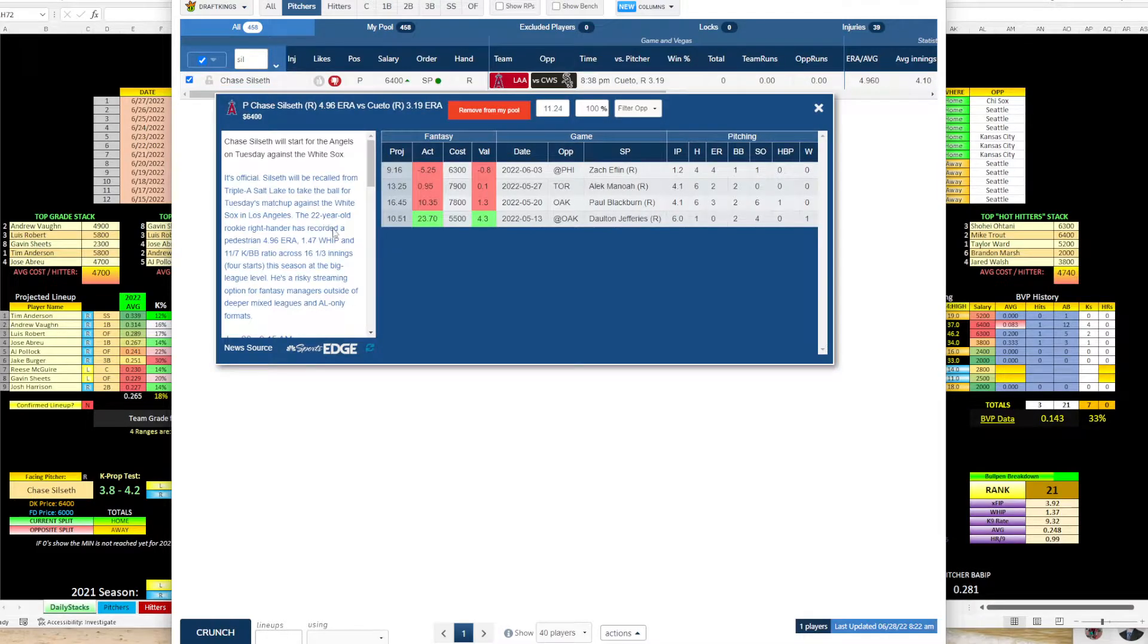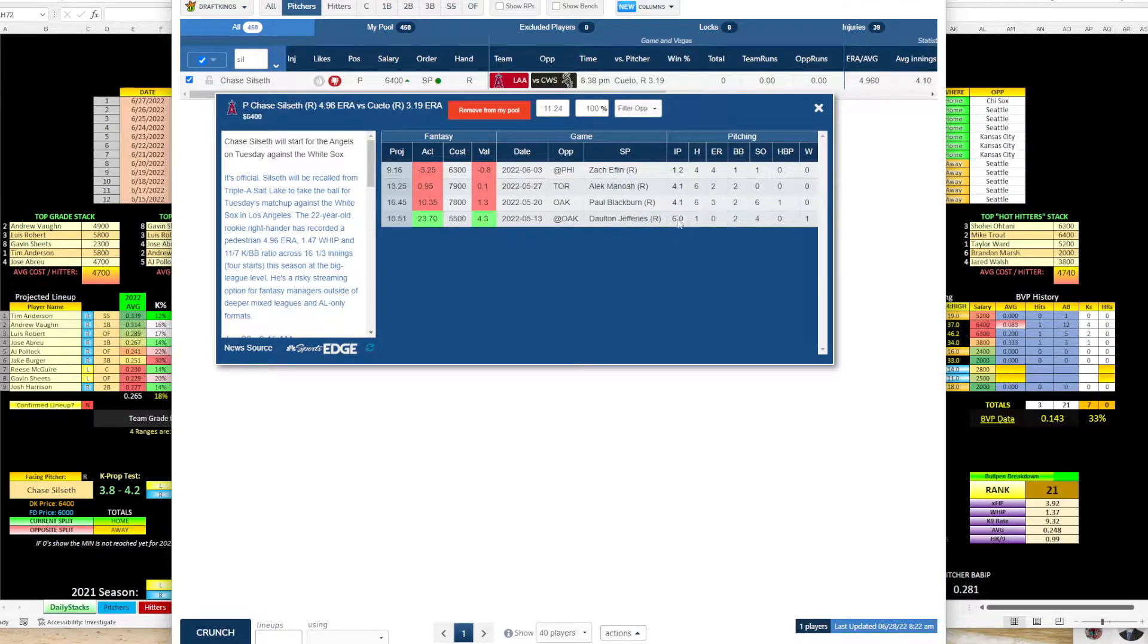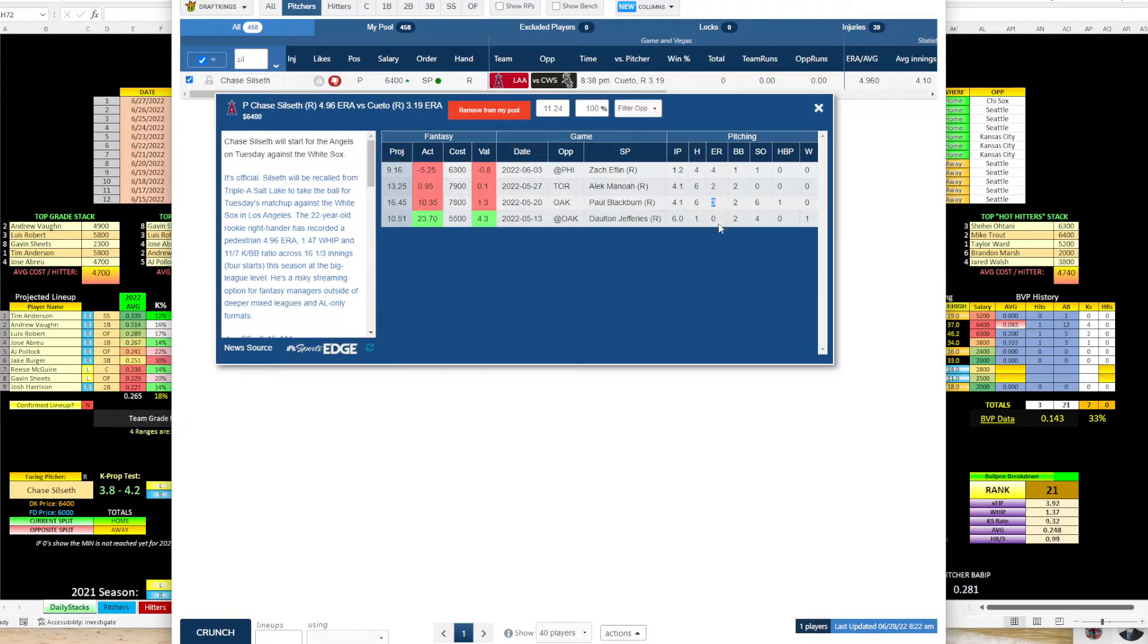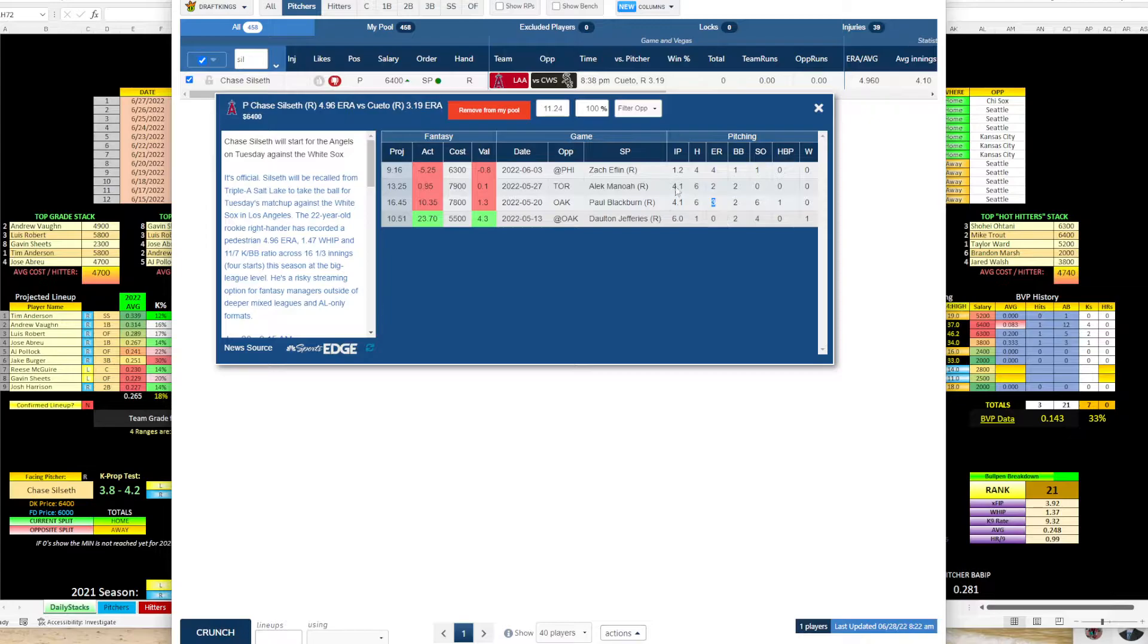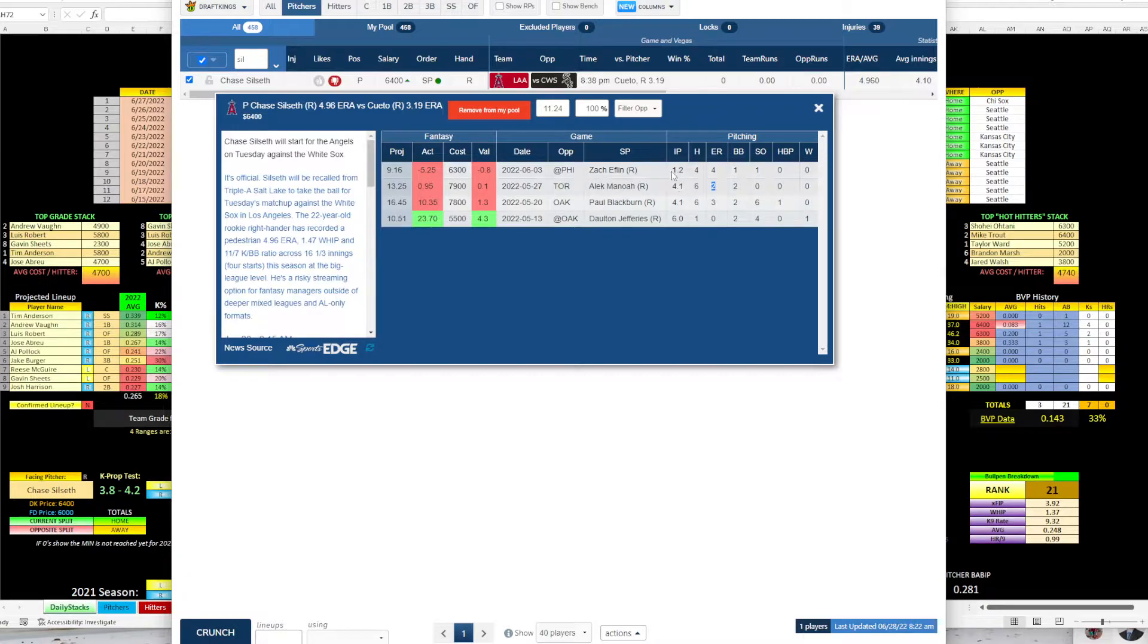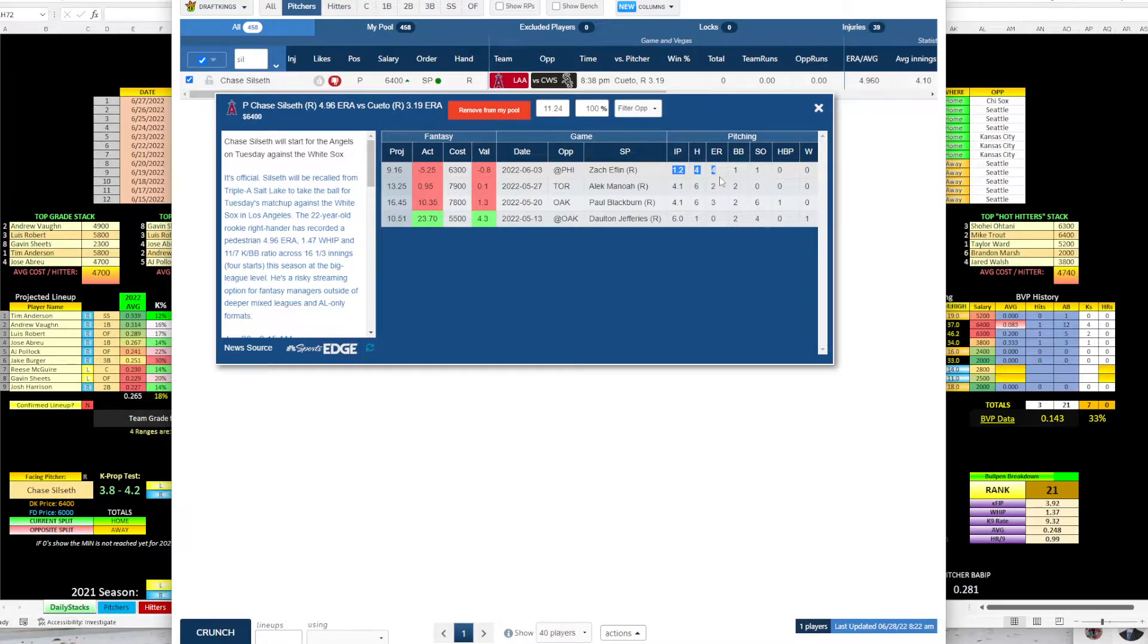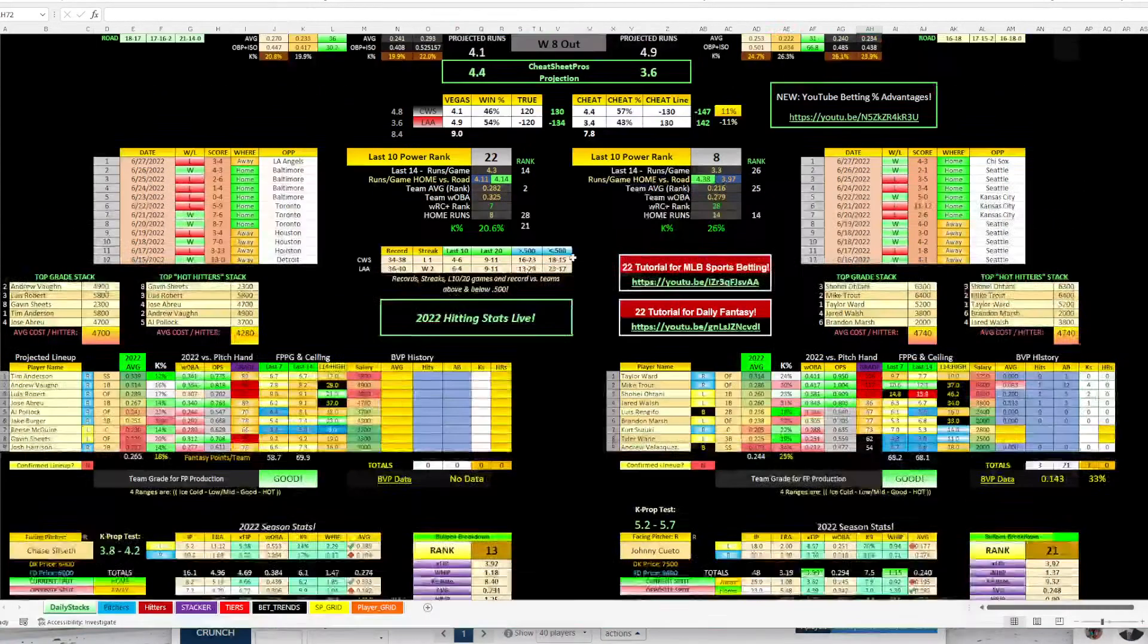But then you've got Silseth, however you say that. So you can see here this red, he has struggled. So he went 4.1 against Oakland, who's horrible, gave up three earned runs, went 4.1 against Toronto, only gave up two. So that's a decent start. But then his last start at Philadelphia, 1.2 innings, gave up four runs and got pulled.